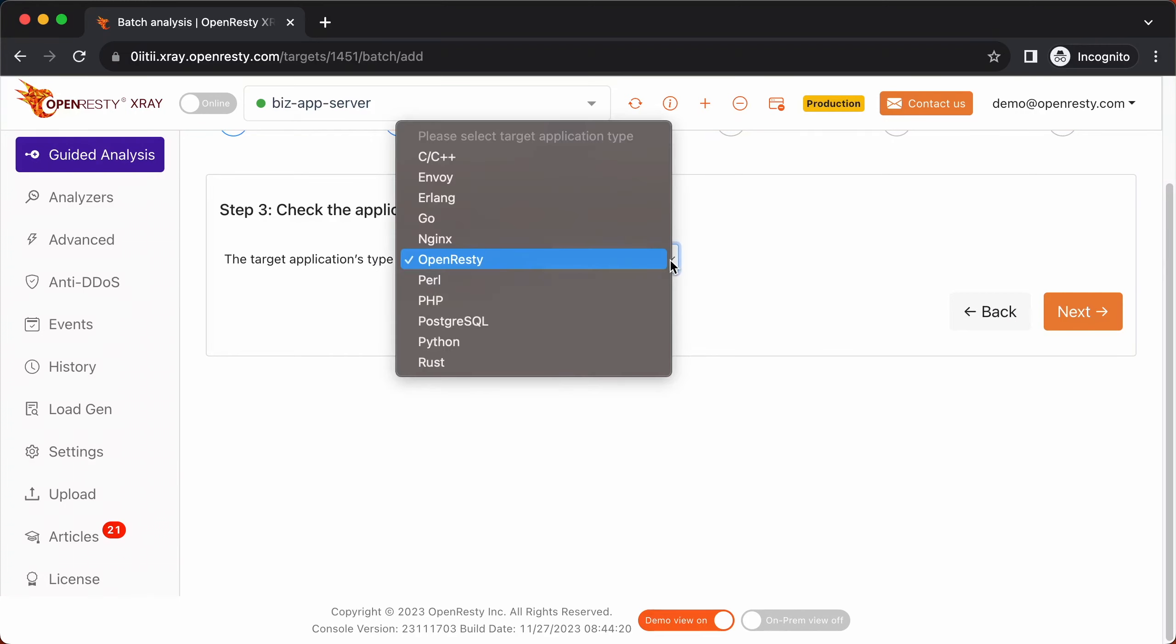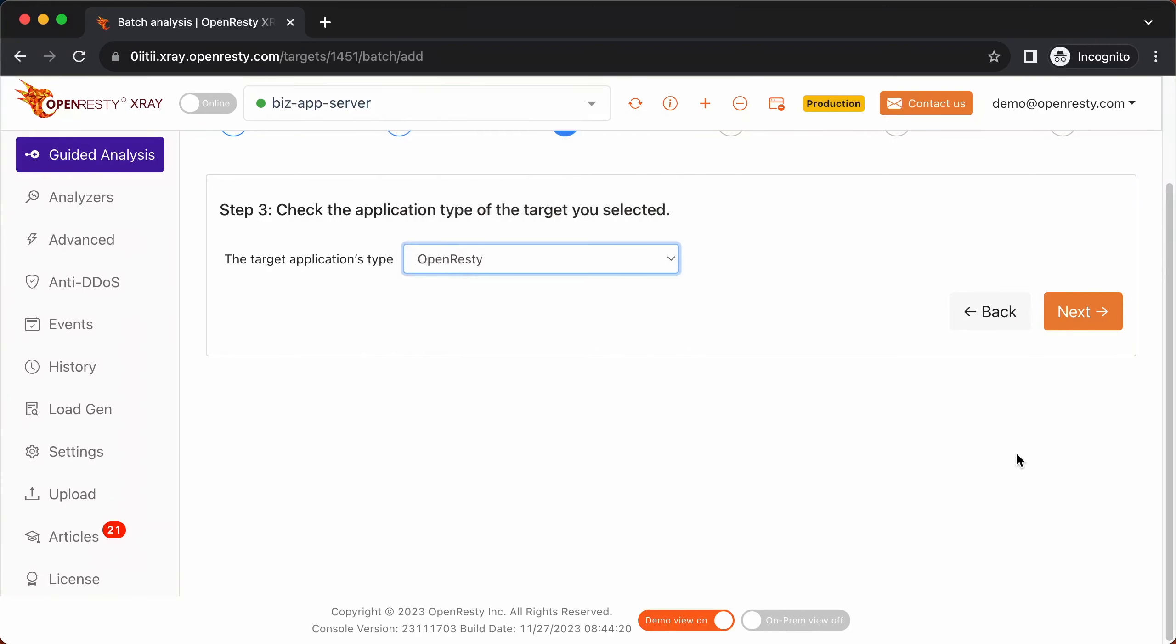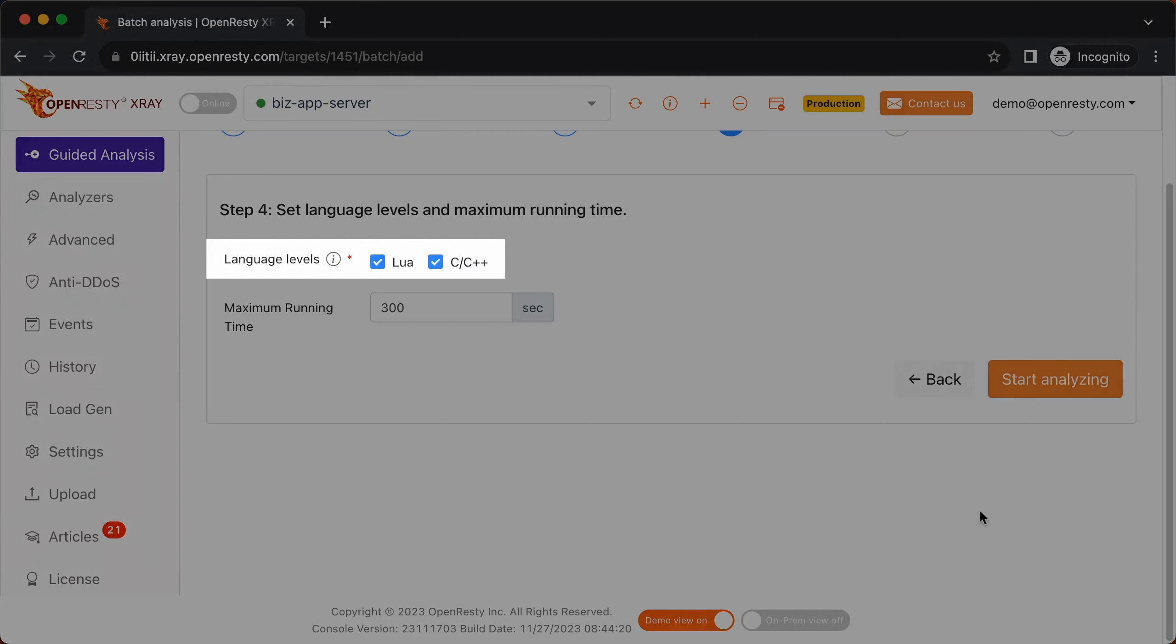Make sure that the application type is right. Usually the default should be correct. OpenResty X-Ray can analyze multiple language levels at the same time. We'll keep both Lua and C and C++ selected.